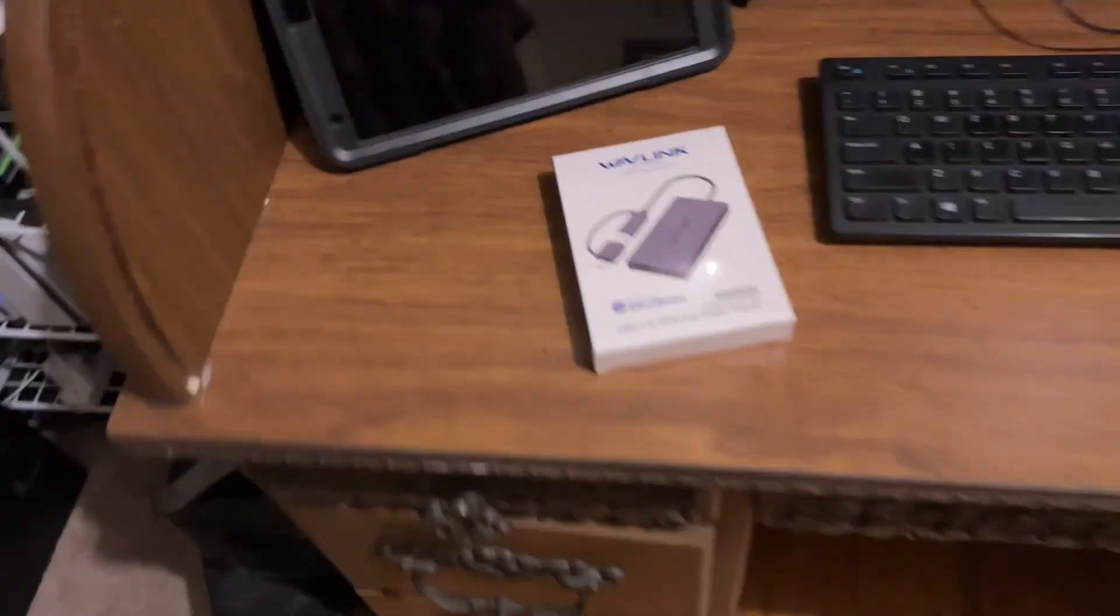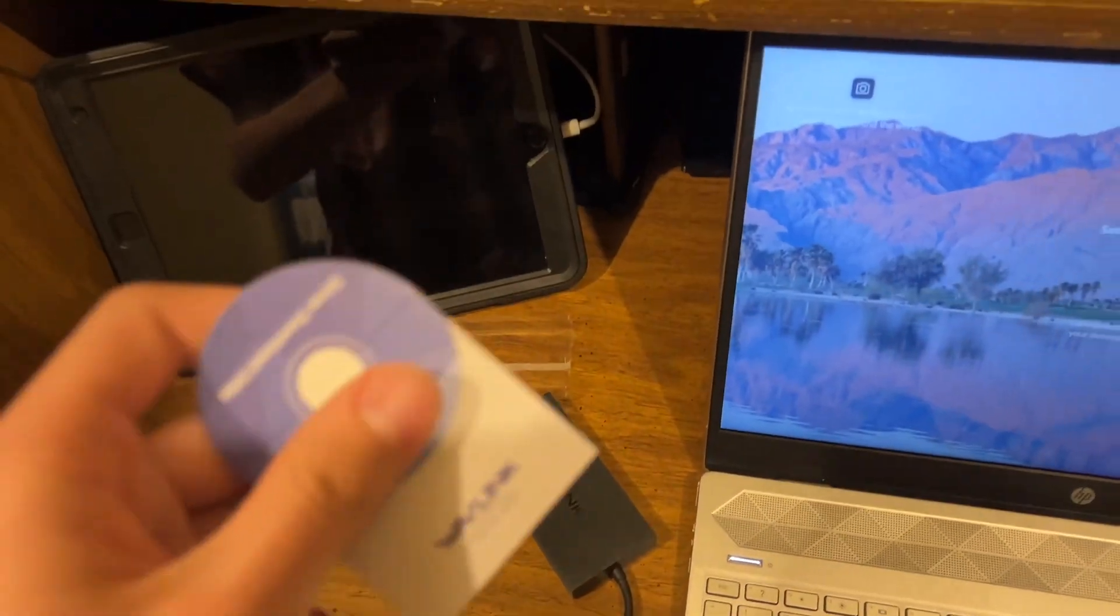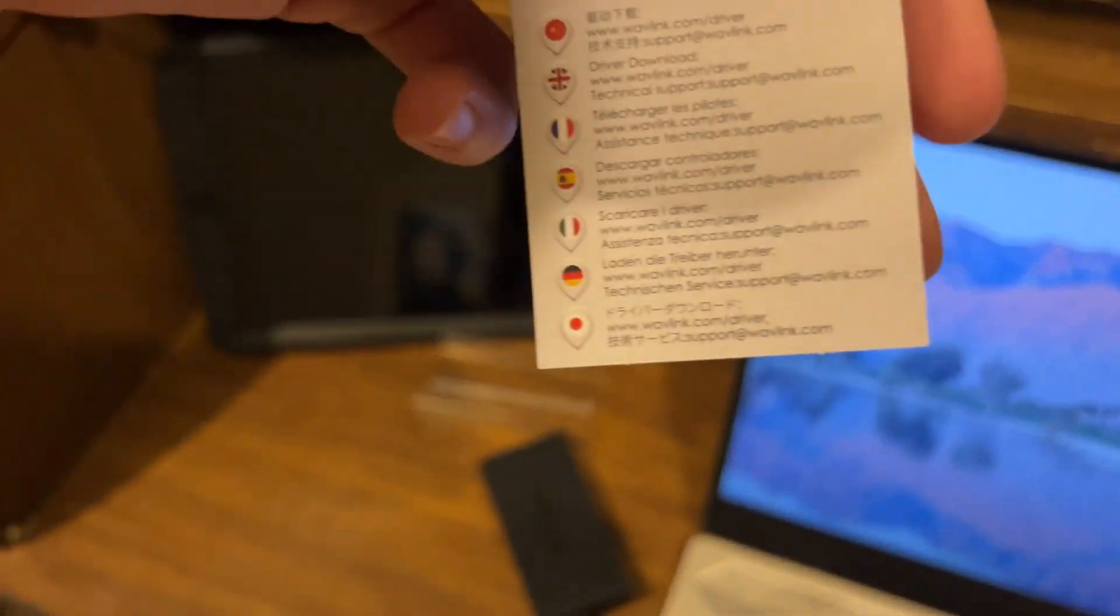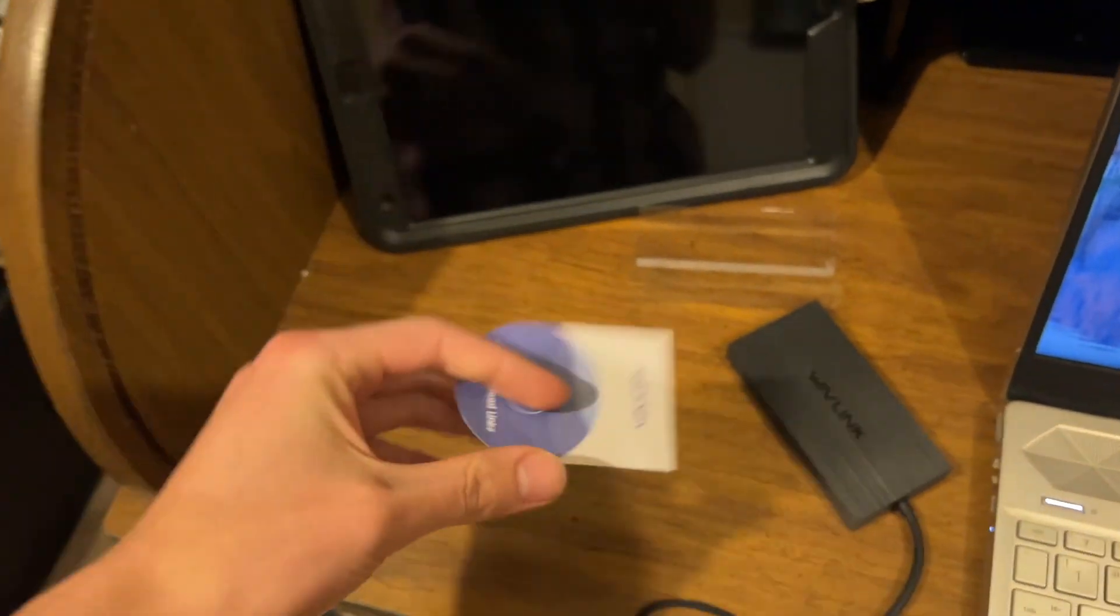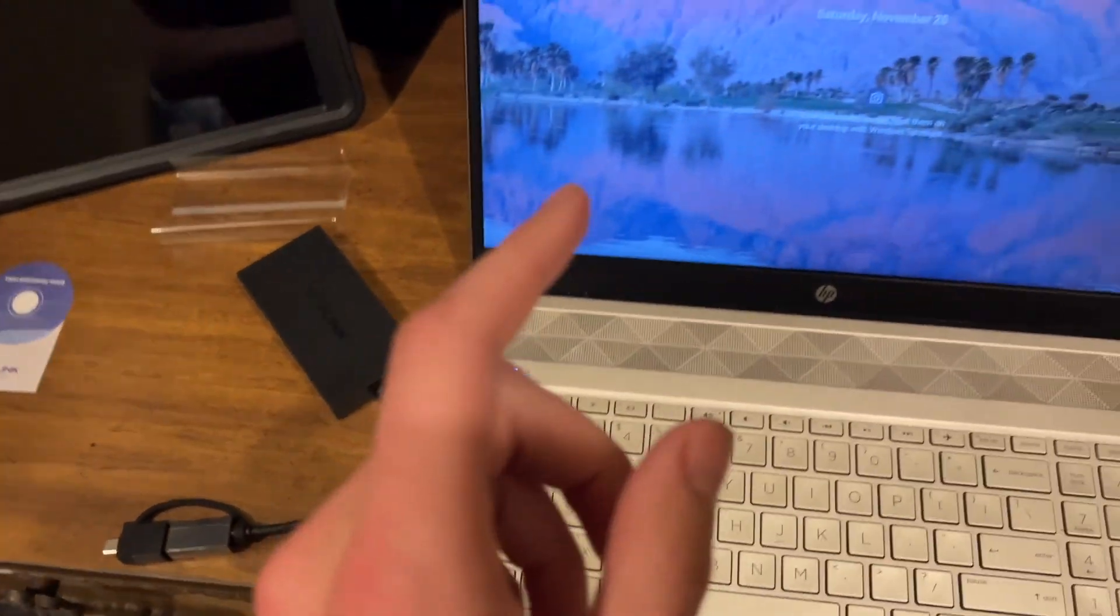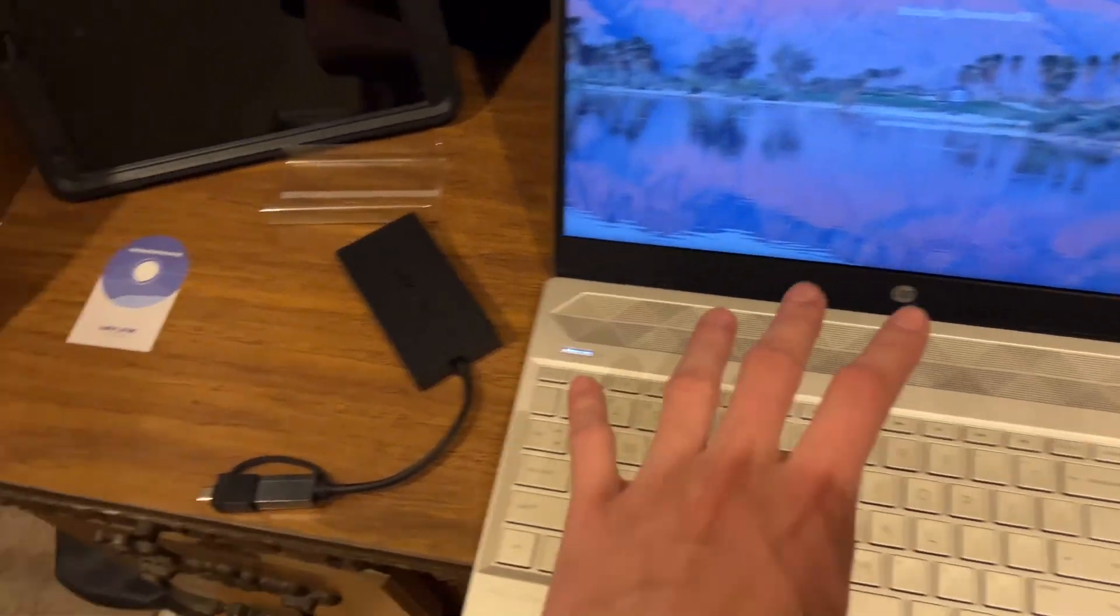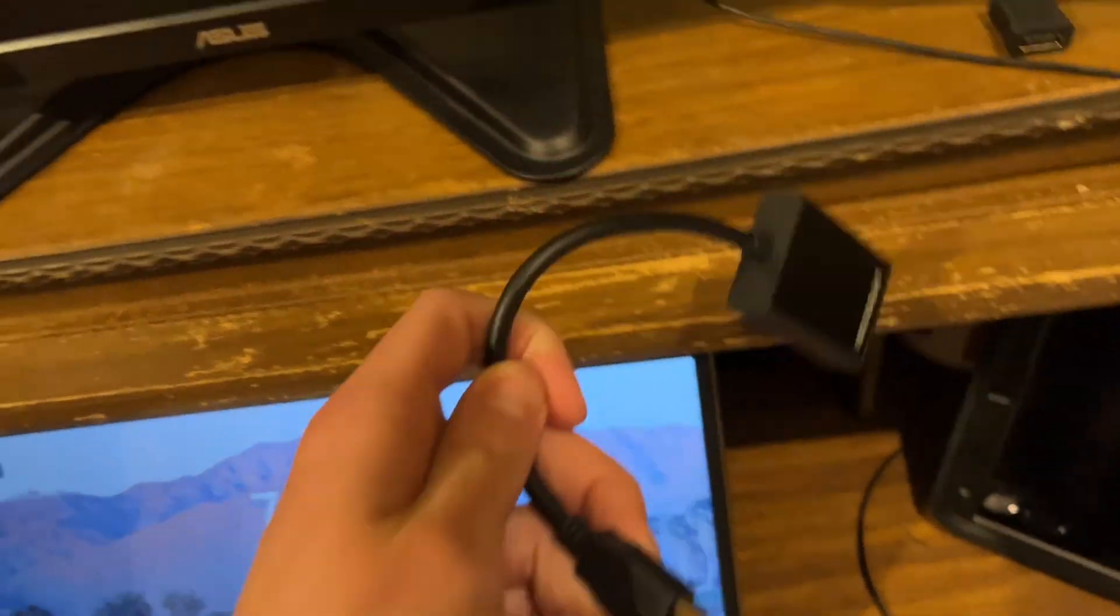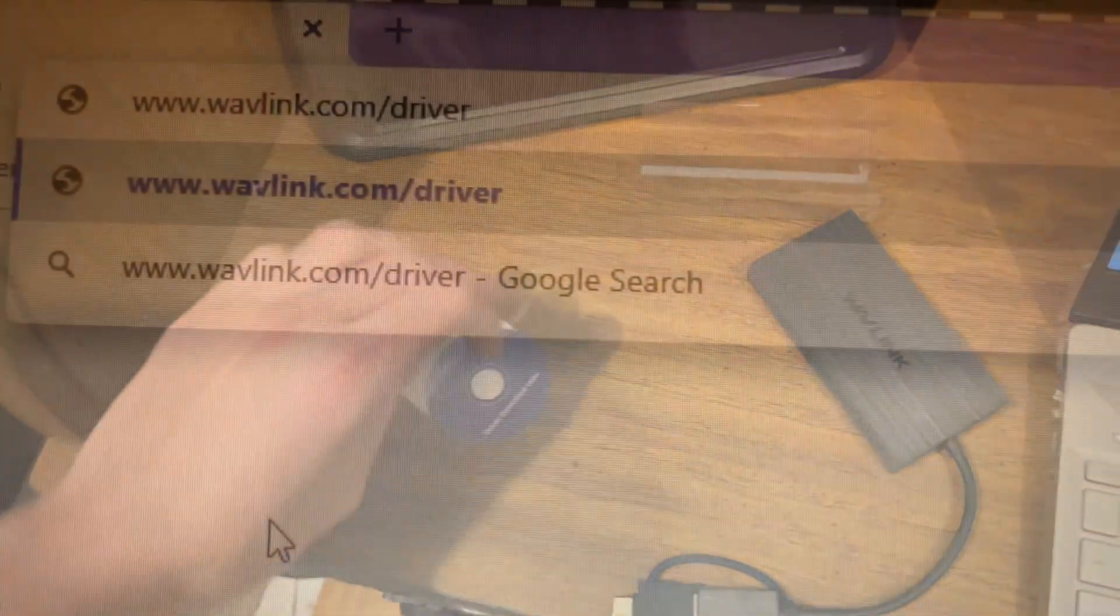All I'm going to do is plug this into my HP laptop. When you open the box, there's going to be a little card with links on it, and you're going to have to go to the website so you can download the software to make this work. You're going to open that software and run it on your computer, install it, and then this should just work after installing it.